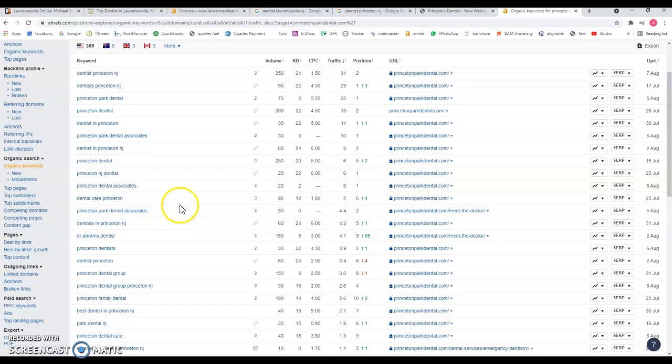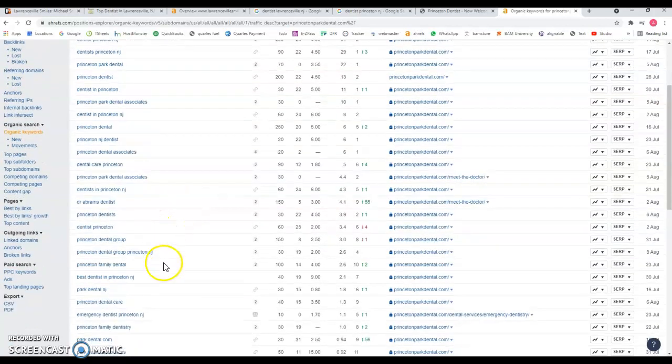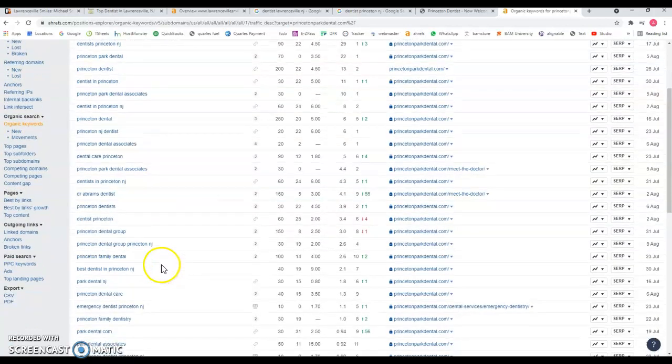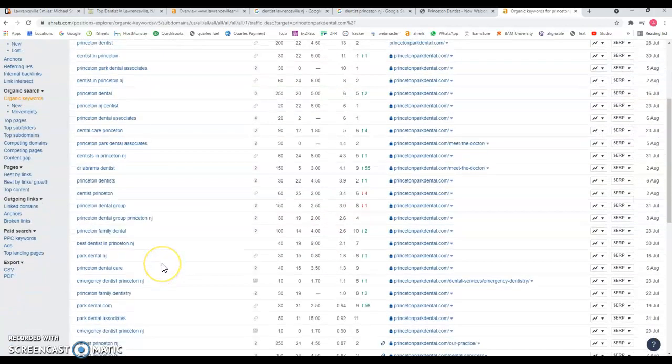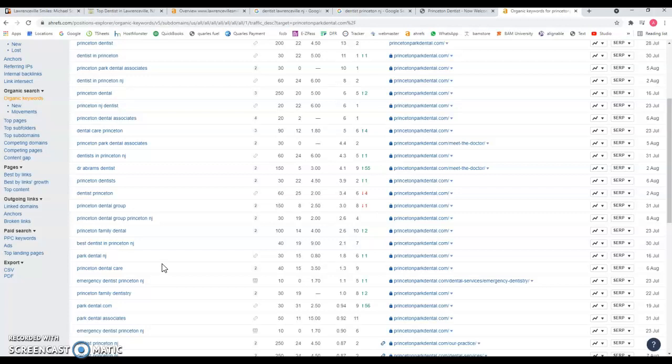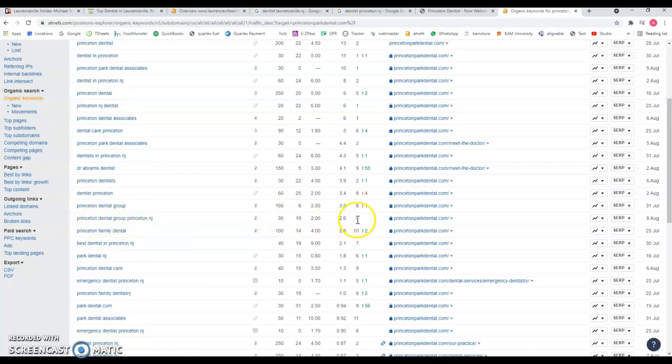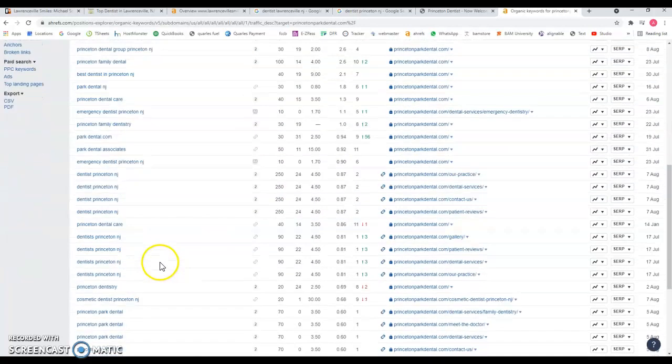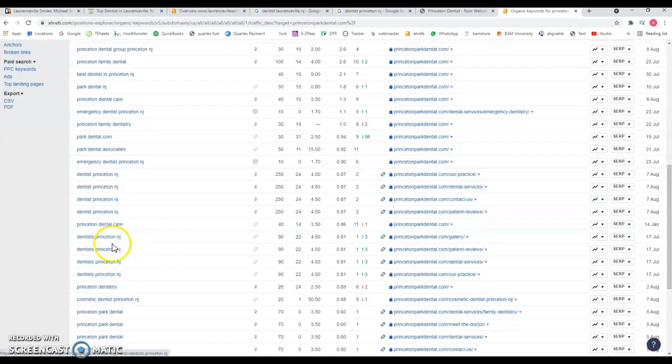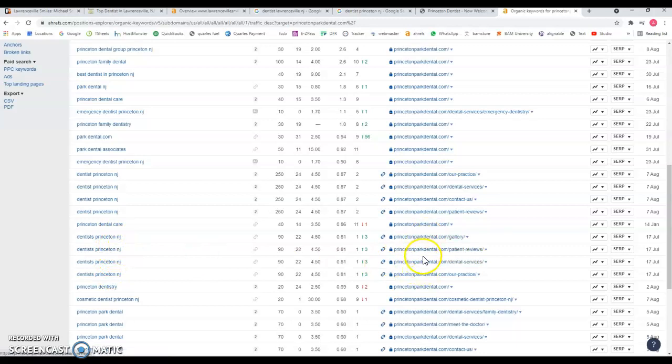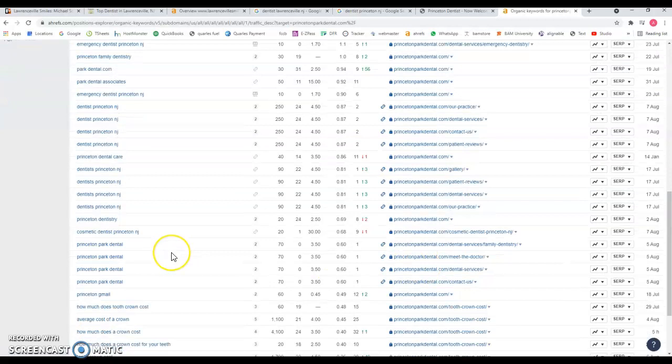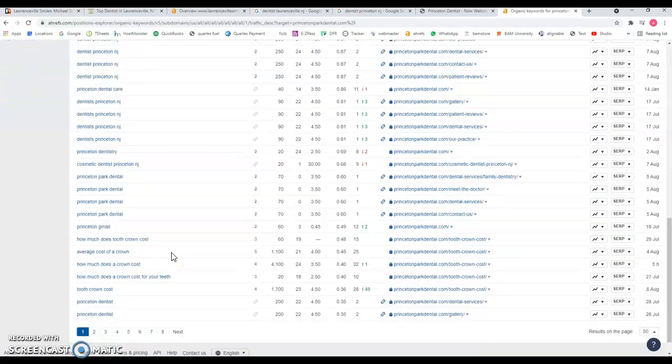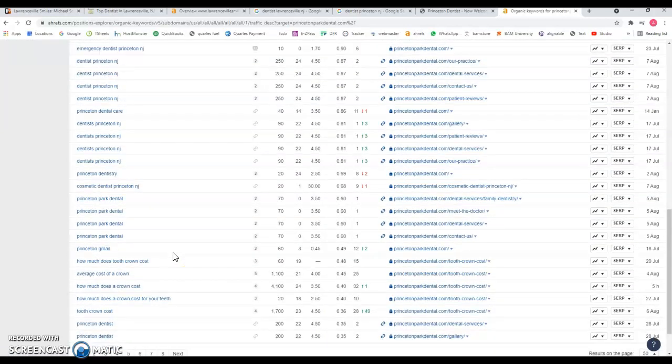These keywords are being well managed by whoever's handling the marketing campaign for Princeton Dental Group. They're ranking number four for certain terms, and you can see that they're targeting the same keyword to specific subpages of the website. That's something you want to take into consideration as well.